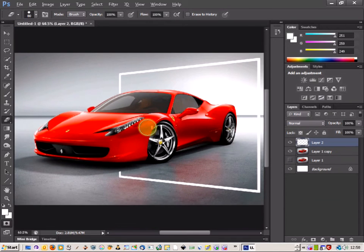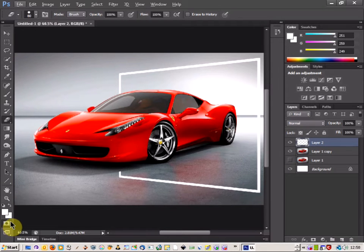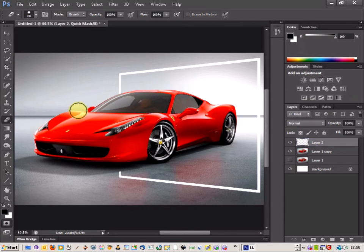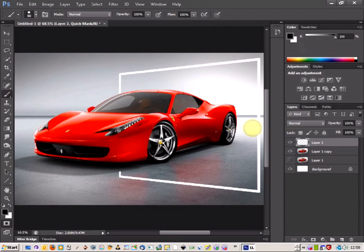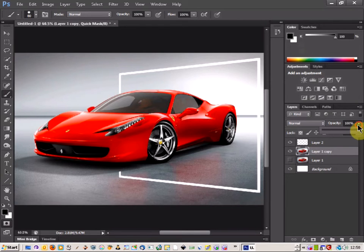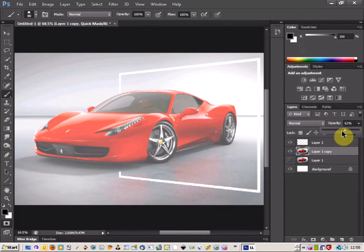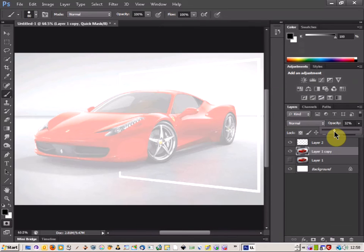Now come over to the quick mask tool and select edit in quick mask mode, then choose your paintbrush. Come back to your first layer with the car on it and reduce the opacity down — this is the layer you're going to be working in.